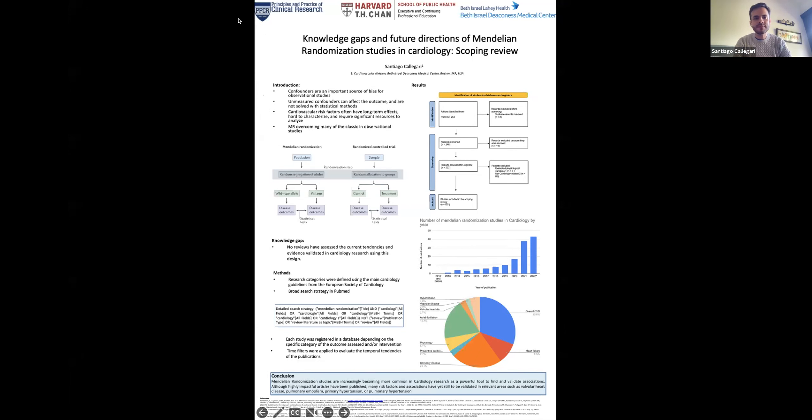I registered each study depending on the outcome or the intervention assessed with the Mendelian Randomization. Finally, I applied time filters and review filters to focus on Mendelian Randomization studies and exclude articles evaluating Mendelian Randomization in other areas of medicine instead of cardiology. At first I got 254 articles, and after filtering and screening, I analyzed 136 articles. The main reason for excluding articles was that they were duplicates or not assessing cardiology research outcomes.